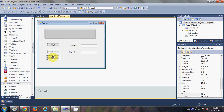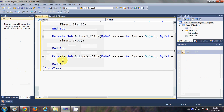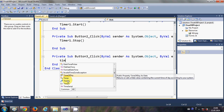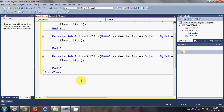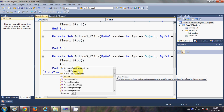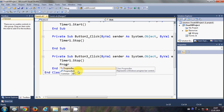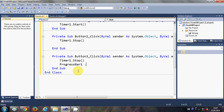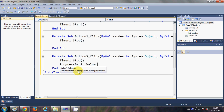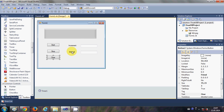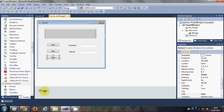Once again I will go to the form and I will select the Clear button, and here I will write Timer1.Stop and then ProgressBar1.Value = 0, so it will clear the progress bar.